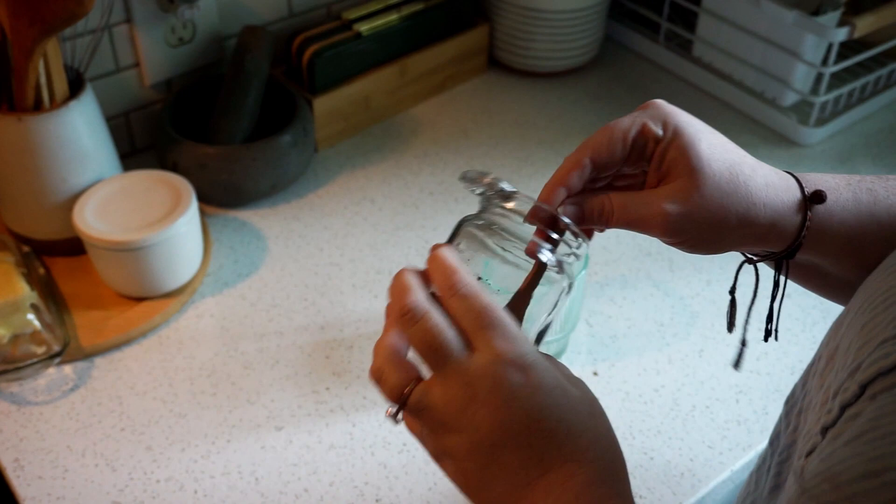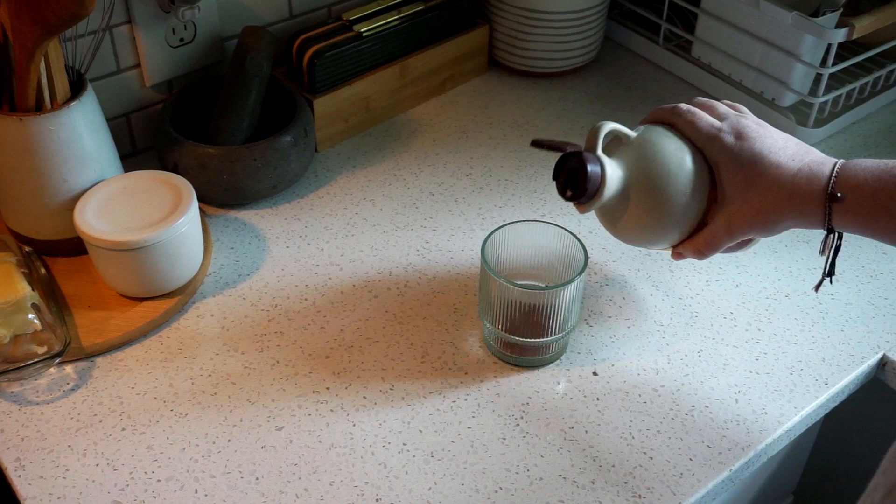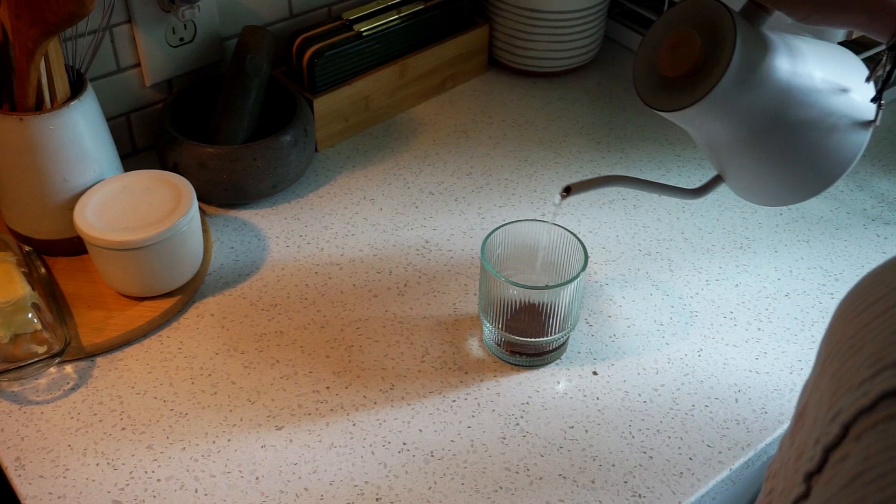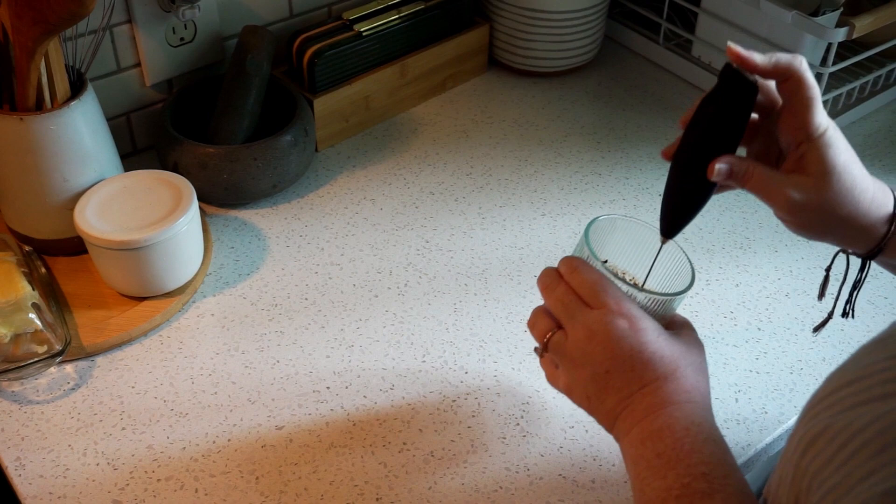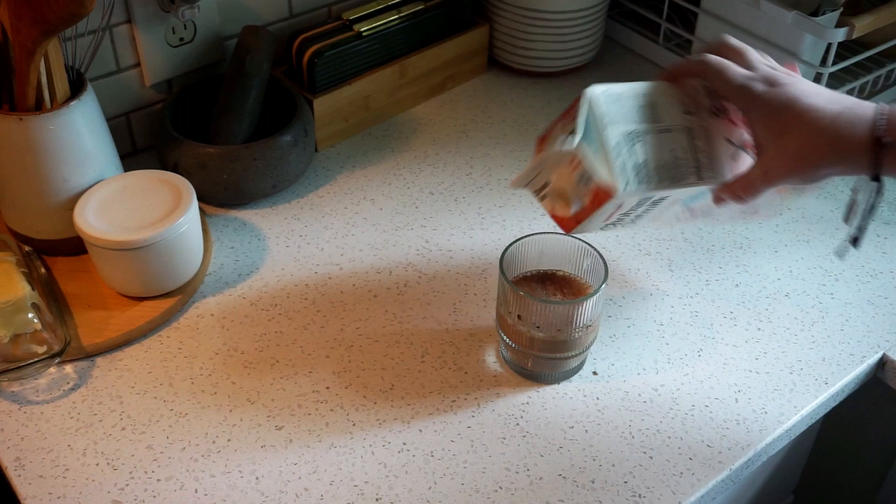This is a cocoa powder, unsweetened. A little maple syrup and a little bit of hot water just to melt these guys together. Electric whisk. I'm using the Chobani oat milk extra creamy. I think we're using the last of it. Some ice.